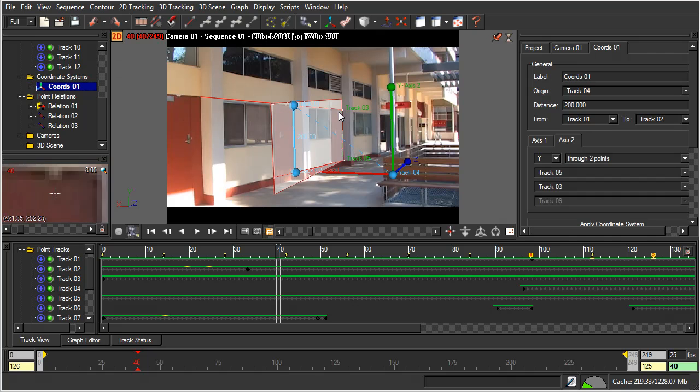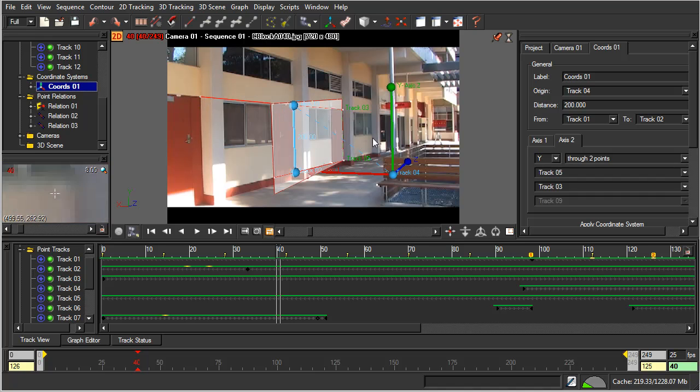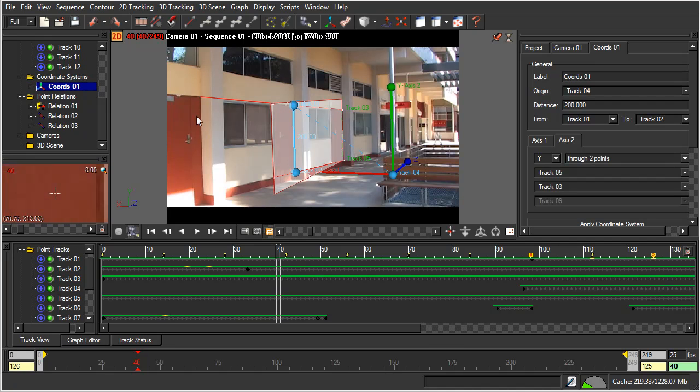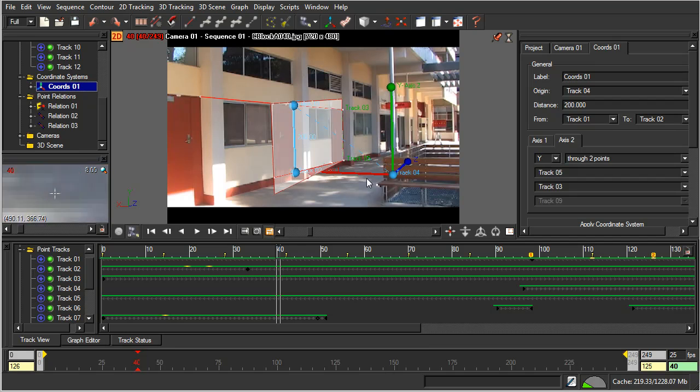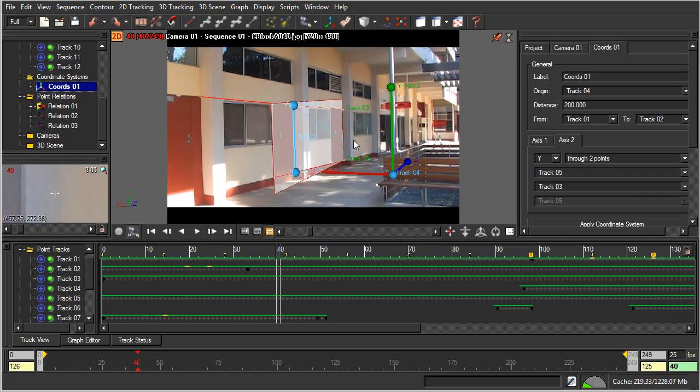But if you wanted to, you could also tell the computer that these are at the same point along the Y-axis. So these are the same distance from the ground plane on the Y-axis. And likewise, you could also do the same for these.